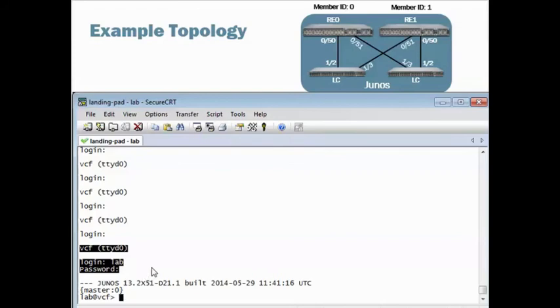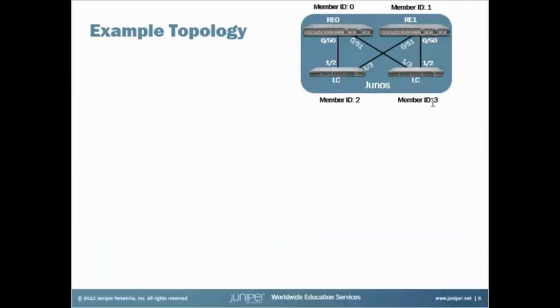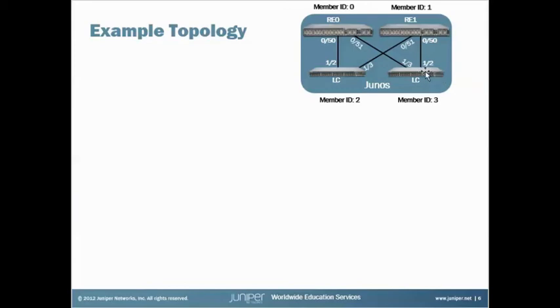And that's it. Hopefully that's helpful. Again, sometimes there's reasons for you wanting to be on the Master RE. Like, say for instance, you wanted to upgrade Member ID 3, and you wanted to make sure that you were not on its console port, so you're not kicked out in the middle of an upgrade. You might want to make sure you're on the Master RE. Well, now you know whether or not you're on the Master RE's console port. Hope that helps.